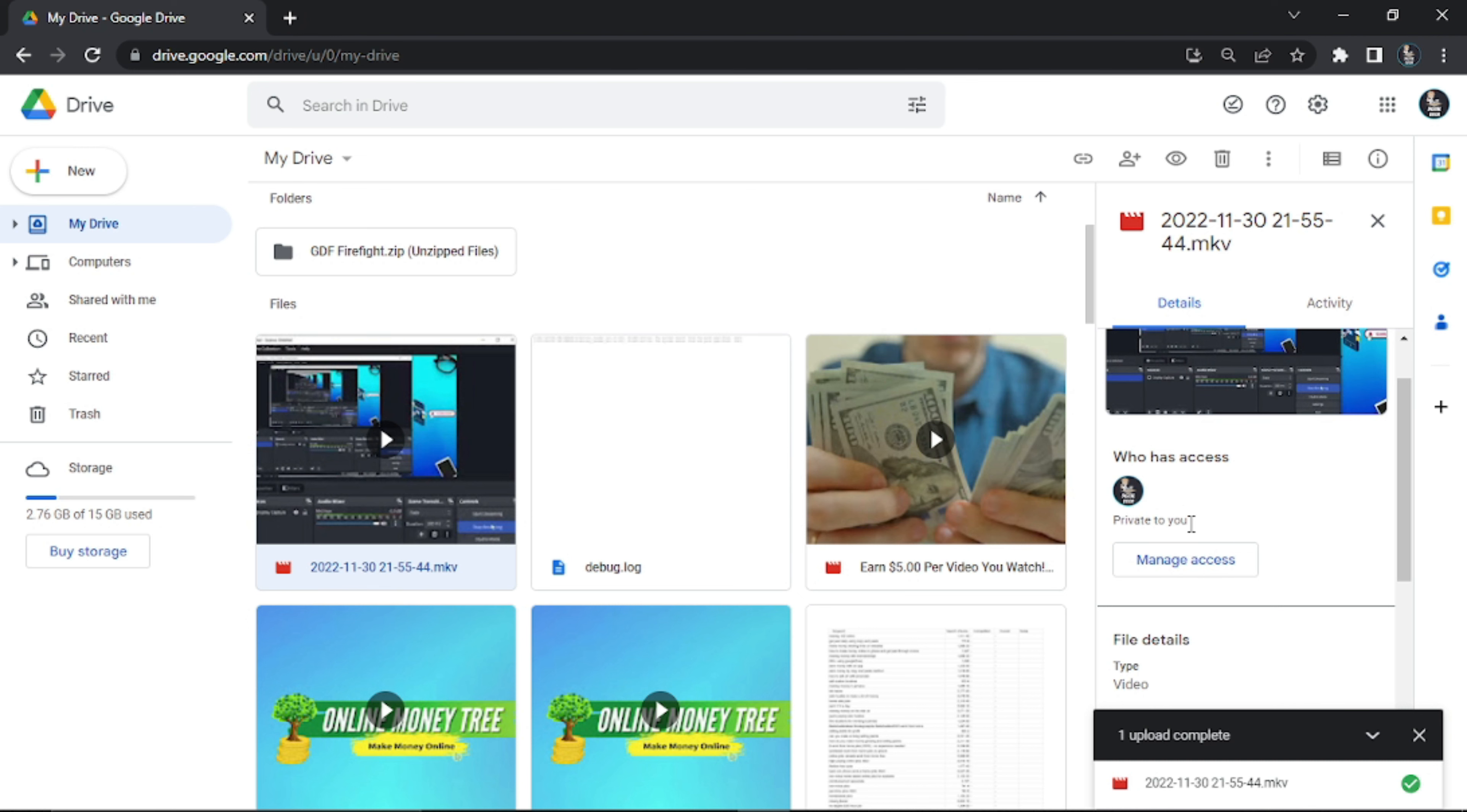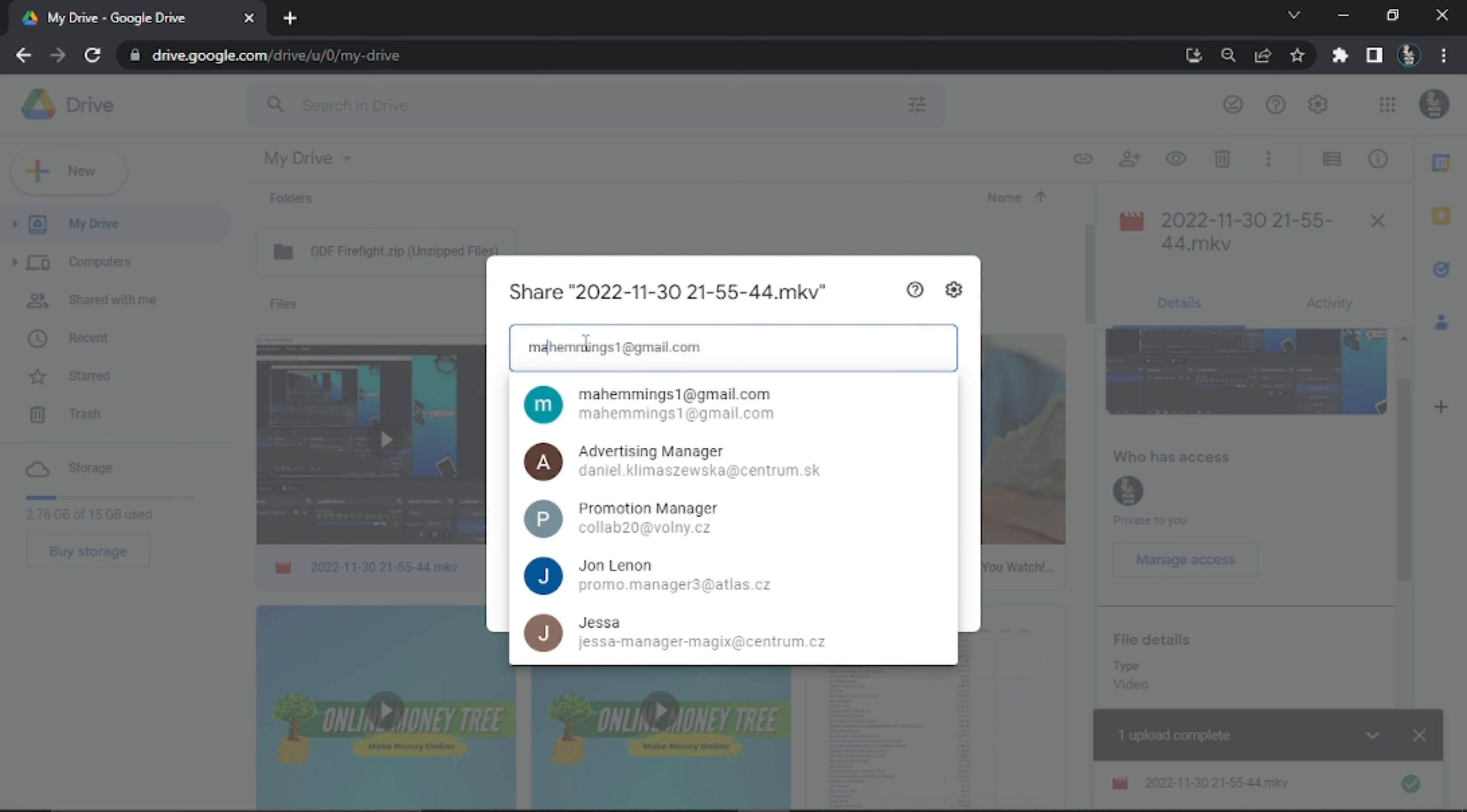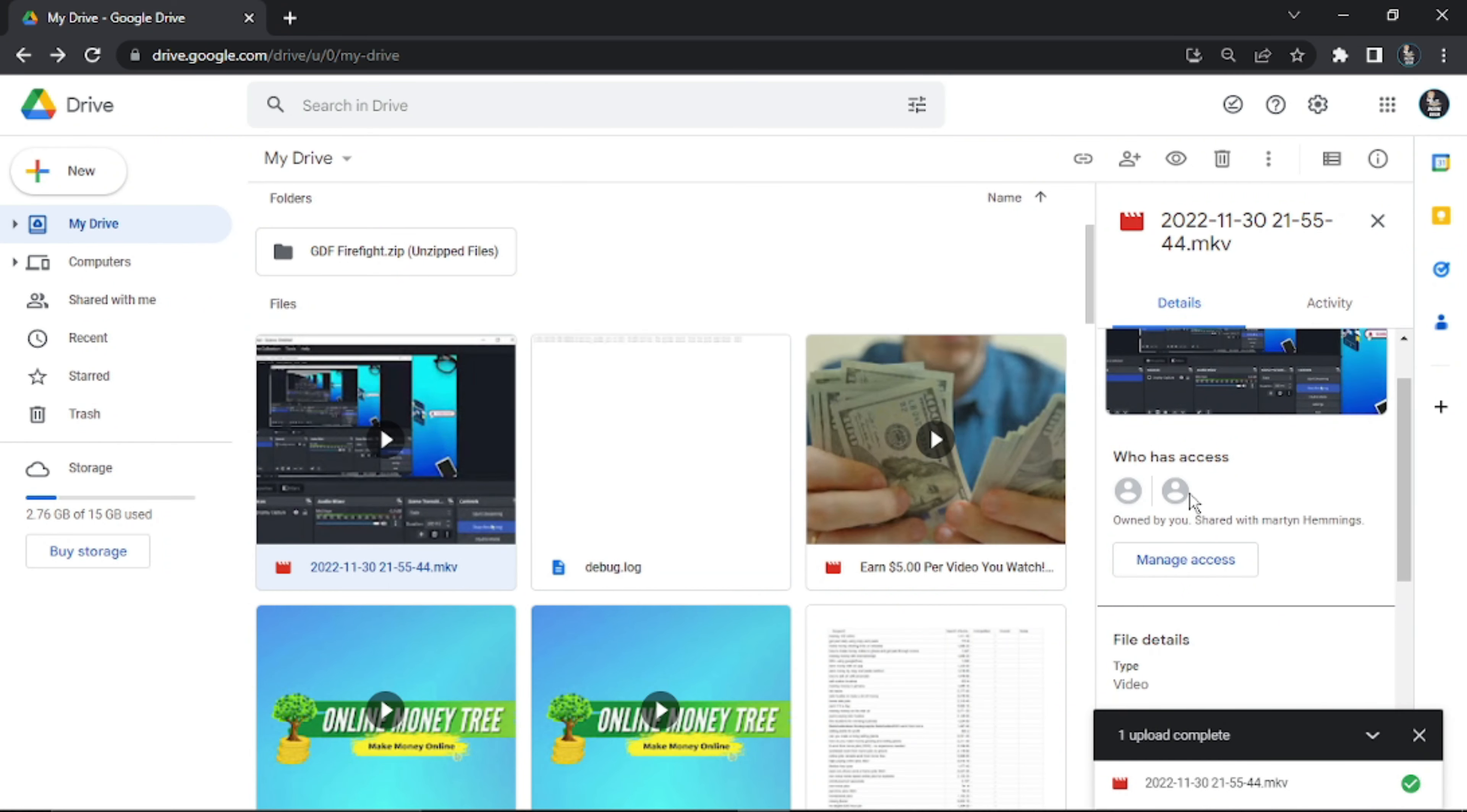To change this, click the Manage Access button underneath. It's going to load up another window where you can add people to send this to. For example, I can send this to another one of my emails and send a message saying, 'Hey, here's that video.' Then simply go ahead and click Send, and that's going to send an email to this person with a link to the video.